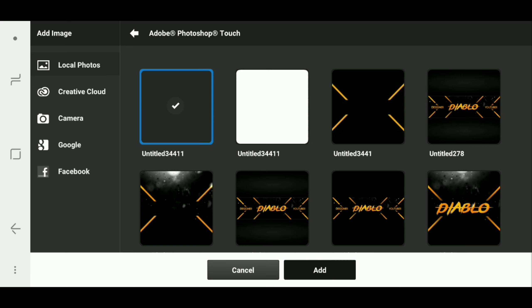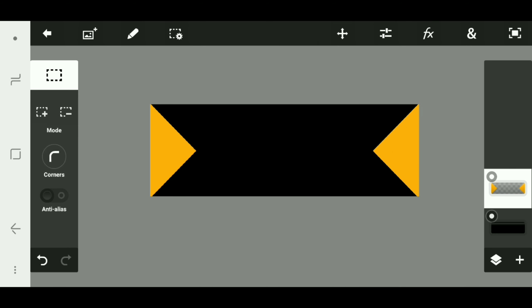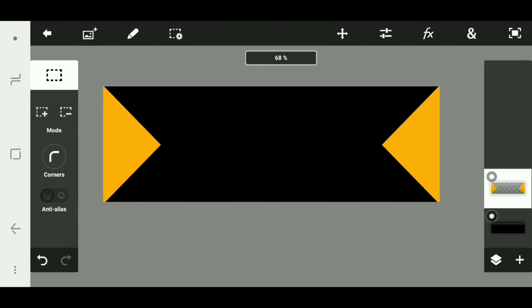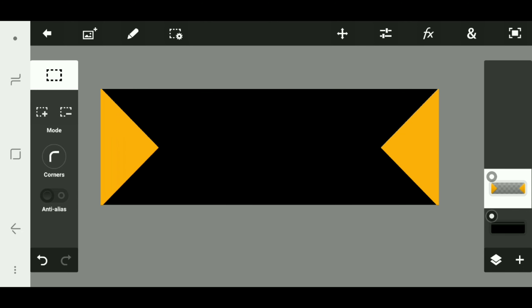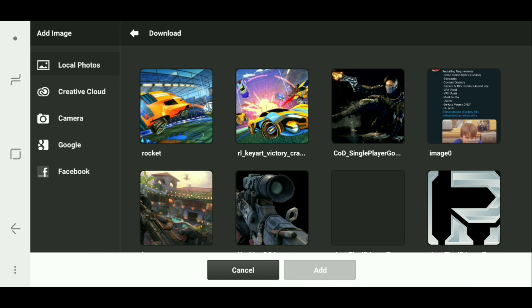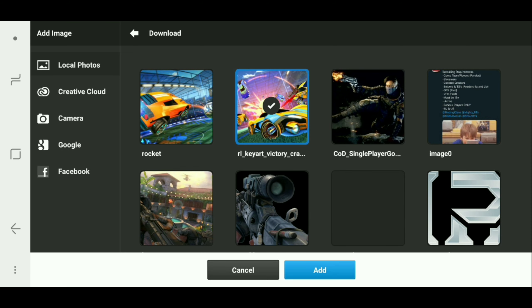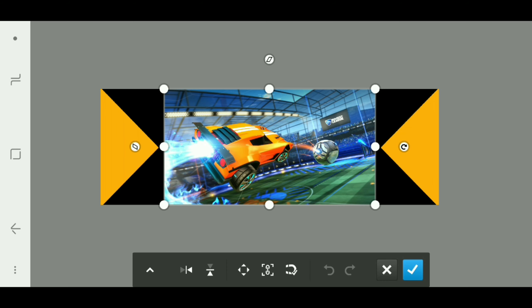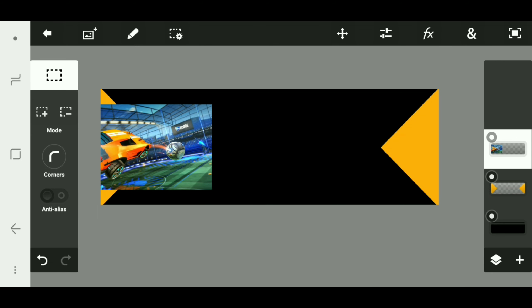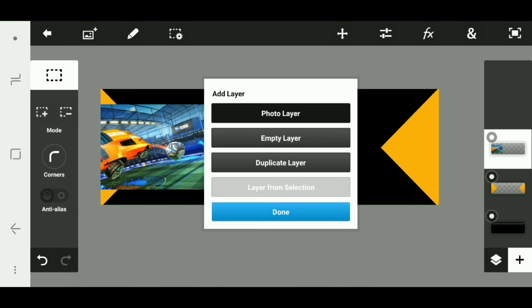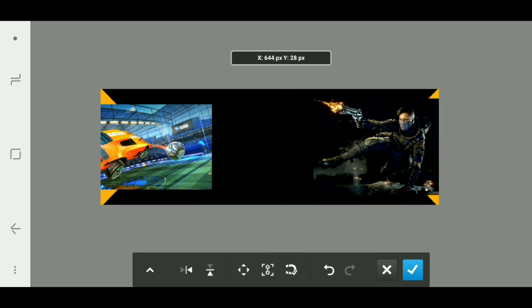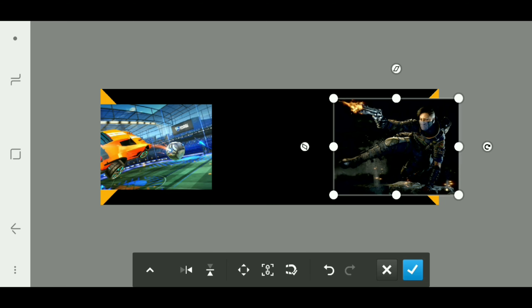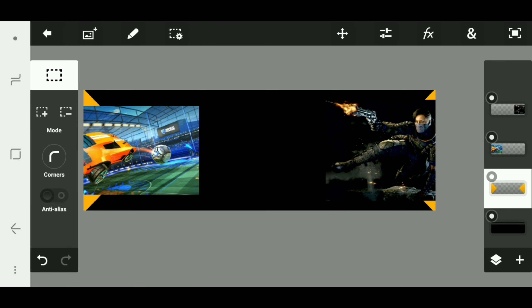I'm gonna grab these things that I already made — these will be linked in the description, so if you want to download anything I'm using in this video it'll be down there. We have these two triangles in the right and left corners. What I like to do is add two games that I really like, for example Rocket League and Black Ops 4.